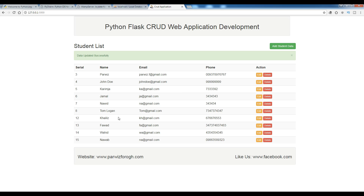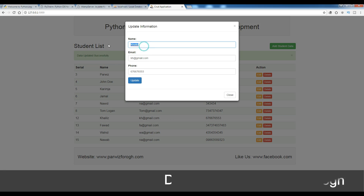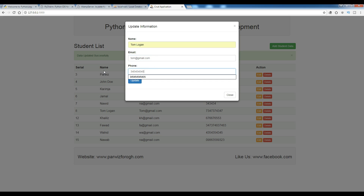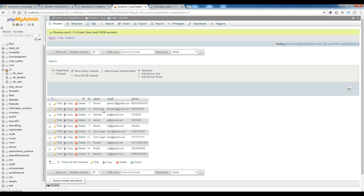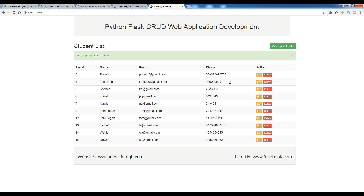For another update example, let me change this record to Tom Logan, change the email to tom@gmail.com, and give a random phone number like 11111. Now if I click Update: data updated successfully. You can see the updated name in the list, and if I refresh my database the record has been updated. This is the application we are going to make, kept simple for beginners.